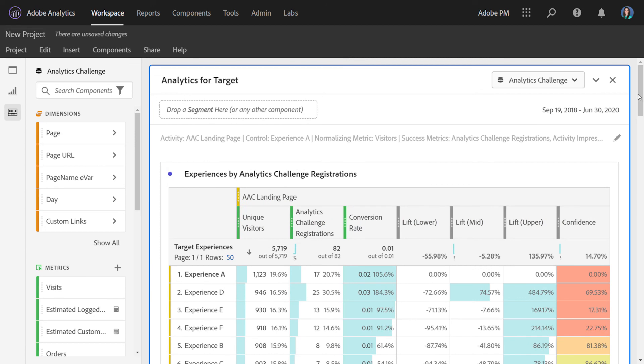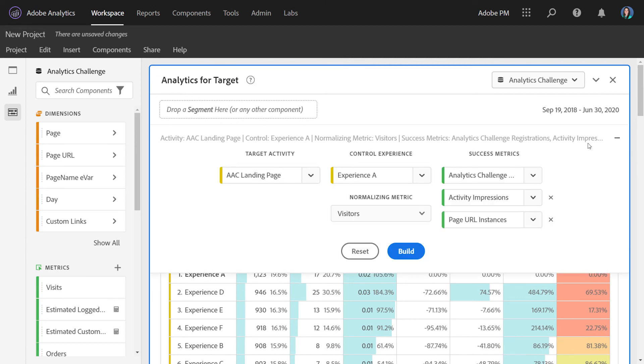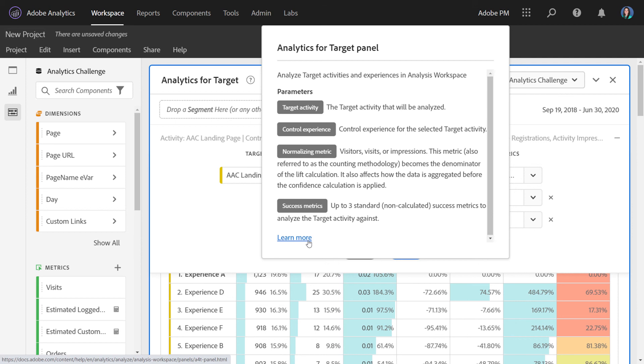Now, at any point, if you want to make any edits to your panel, you can simply click the edit pencil and change your inputs and then rebuild. And if you have any questions, you can click the question mark up here at the top and it will explain all the builder parameters and link out to more rich documentation if you need assistance.